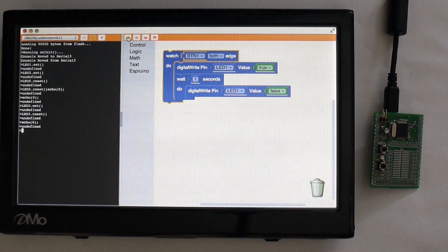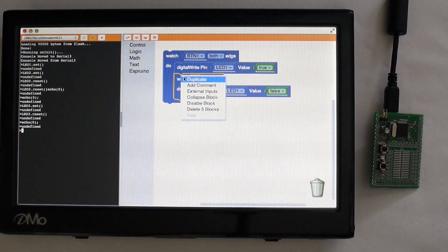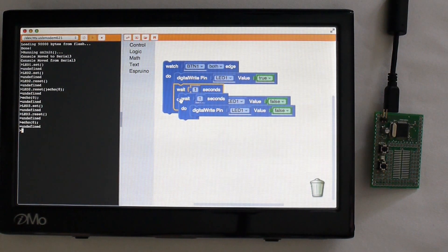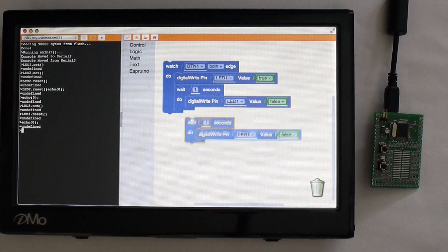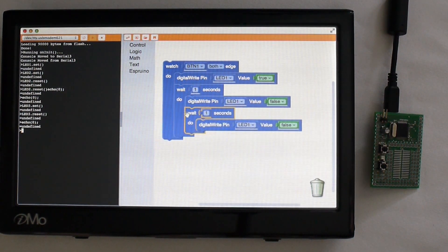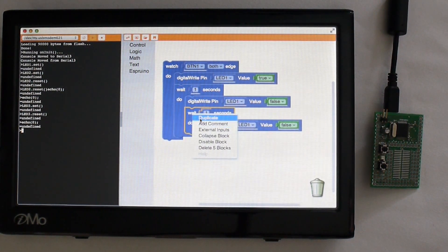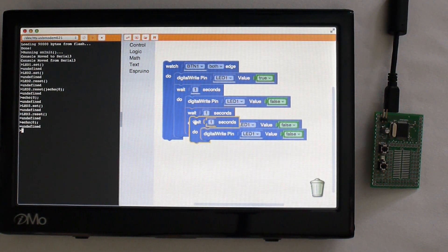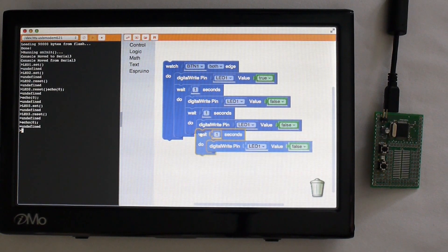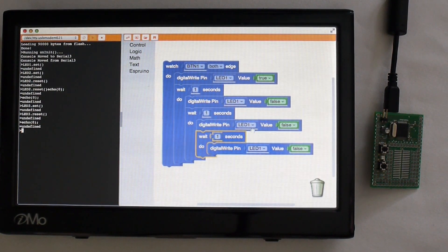But I can actually change this really easily. I can just graphically drag these blocks around. I can drag new blocks in if I want to.